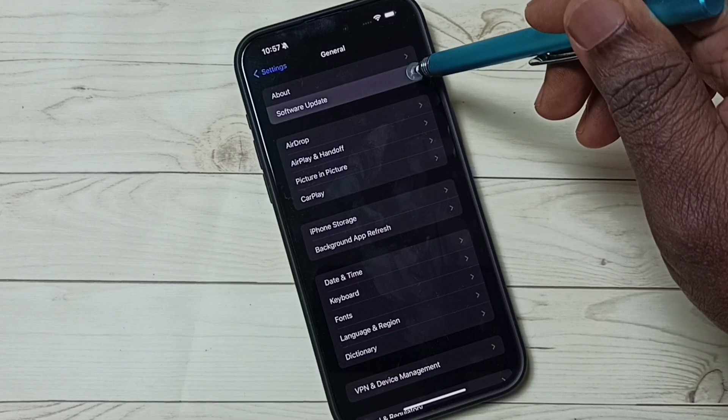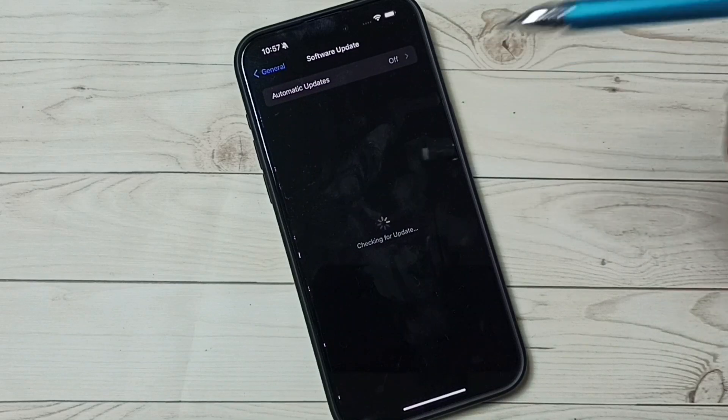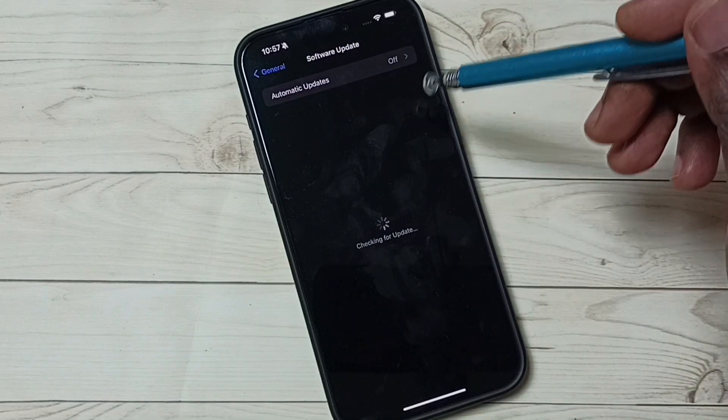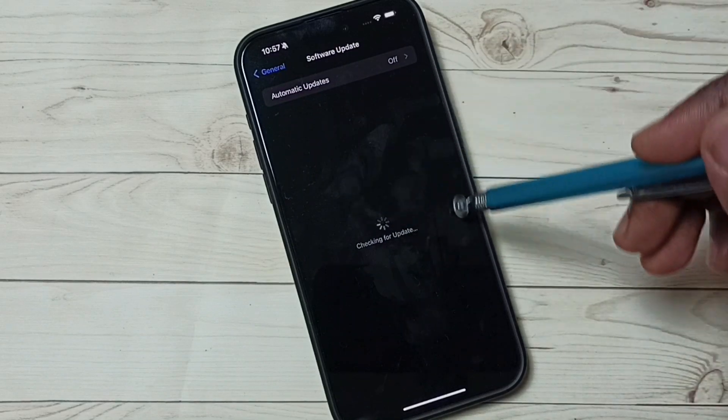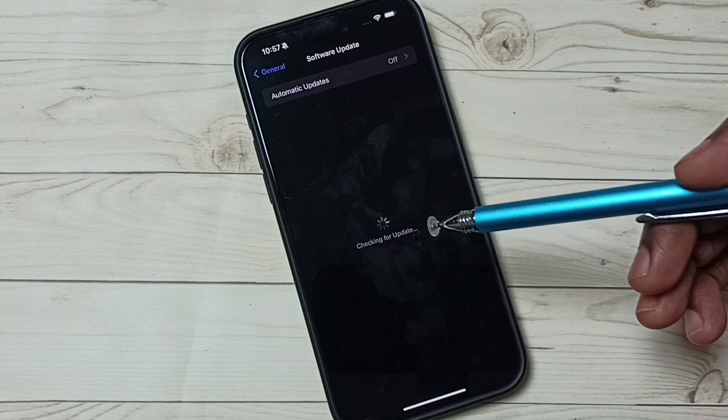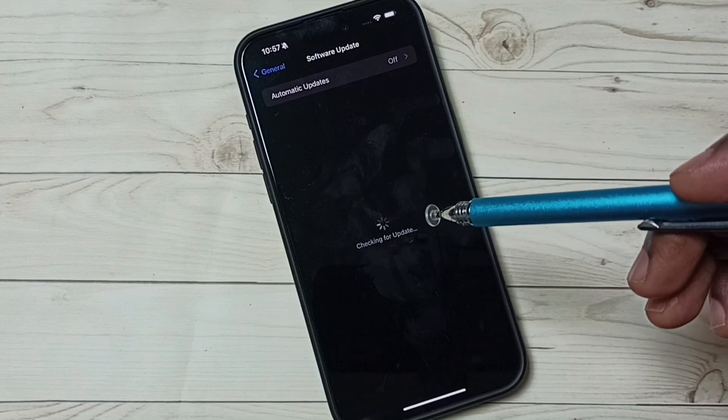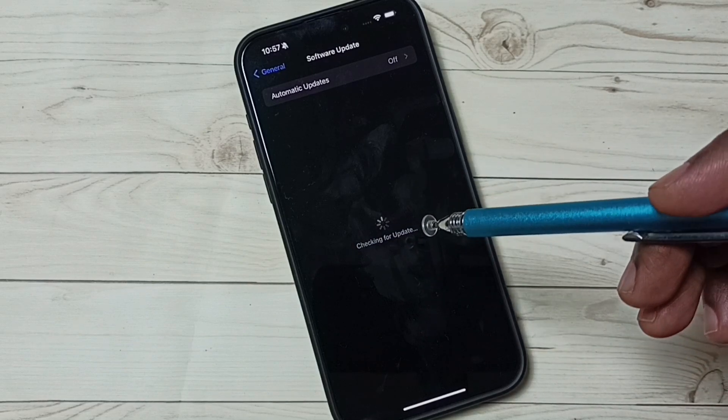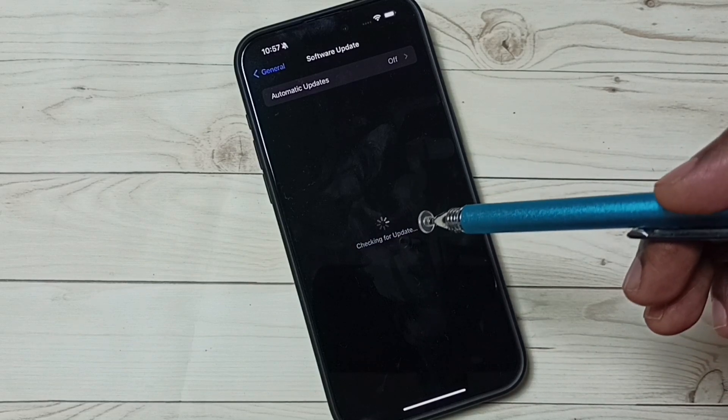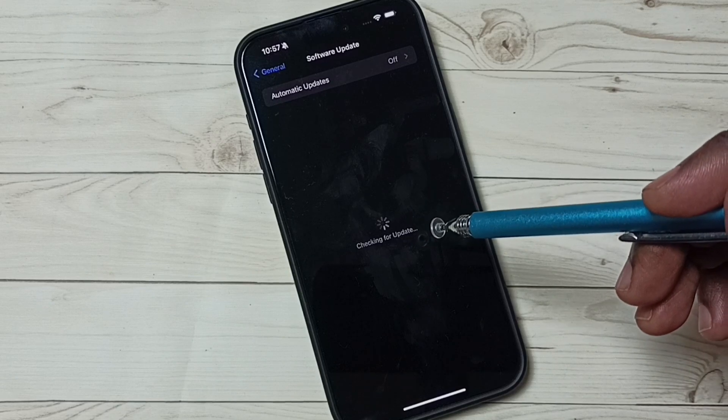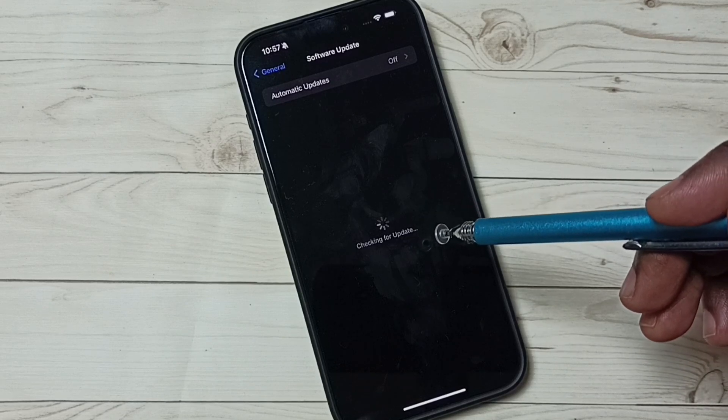You can see it's checking for an update. If your phone is connected to the internet, it will automatically check for software updates.